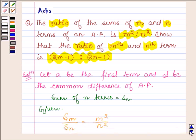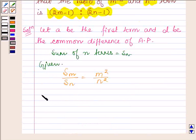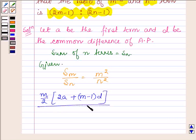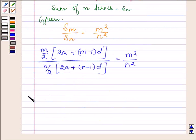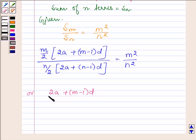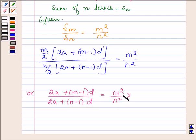Now the formula of S_M is M upon 2 into (2A plus M minus 1 into D), divided by N upon 2 into (2A plus N minus 1 into D). This equals M squared upon N squared, multiplied by N upon M.